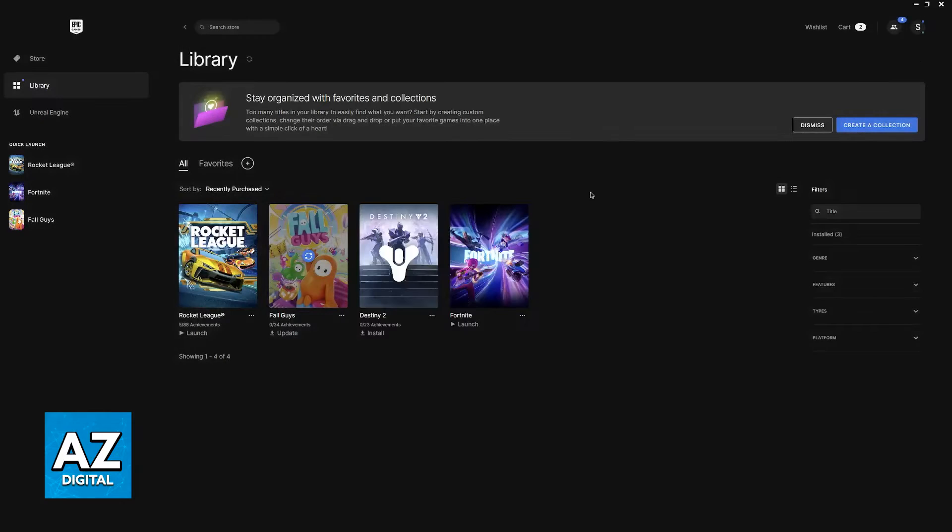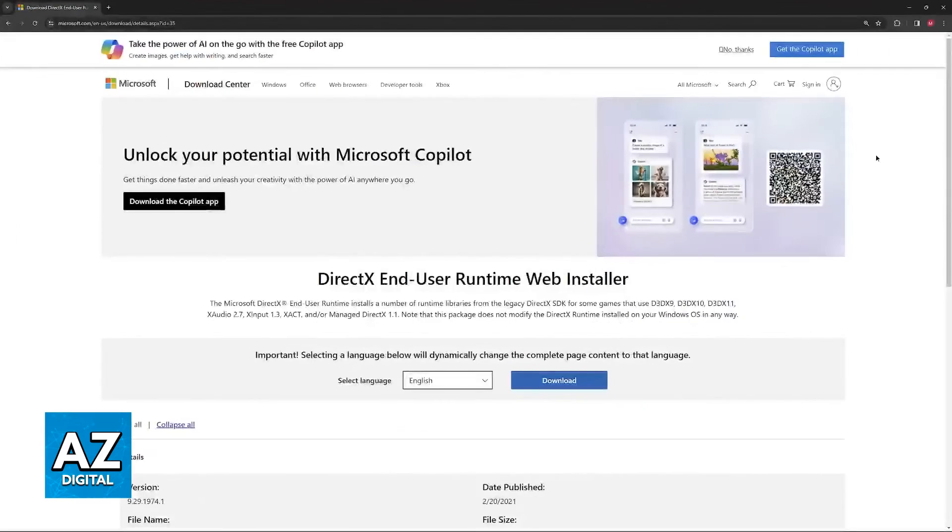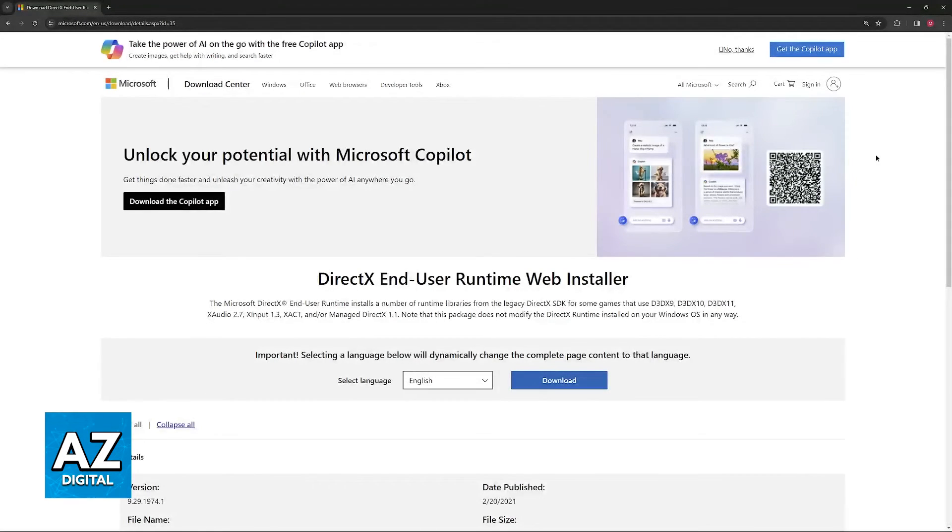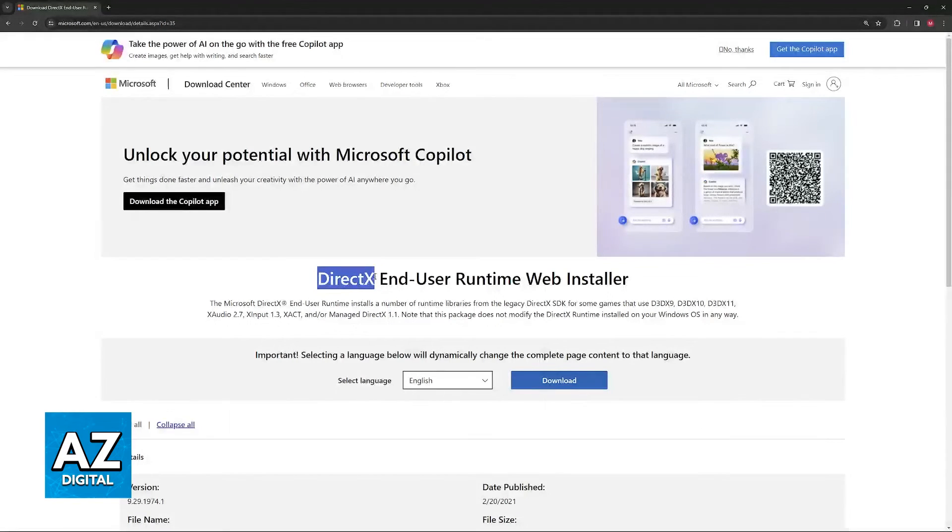Now if it still doesn't work, the last option that I would like to present is updating DirectX. Updating DirectX can fix issues related to any games so just go over to your Microsoft website, look for DirectX and download the latest version of their setup.